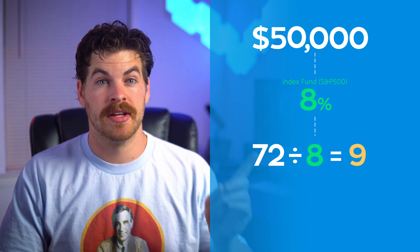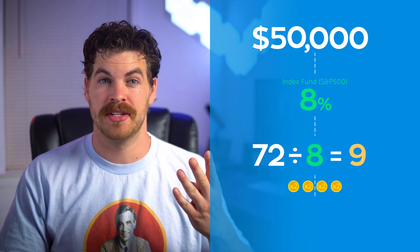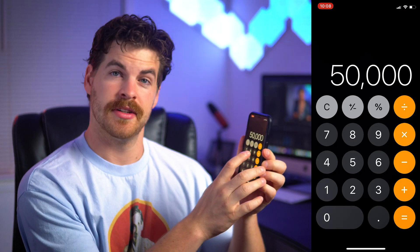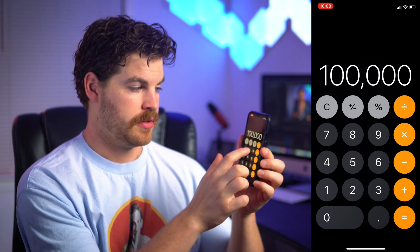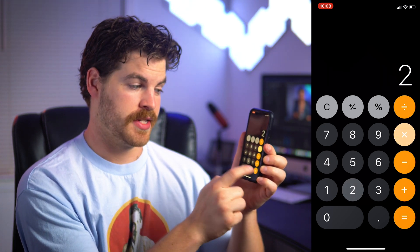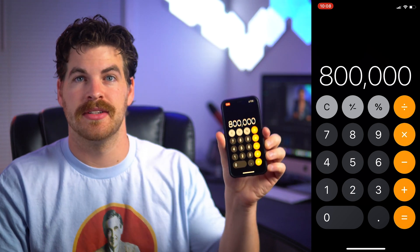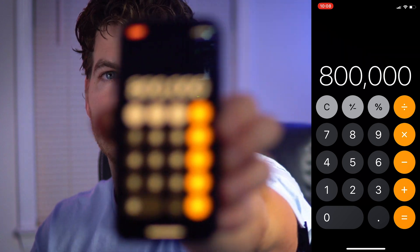72 divided by 8 is 9, and 9 goes into 36 four times. So your fifty thousand dollars doubles once, twice, three times, four times — that's eight hundred thousand dollars. That's a lot of money.